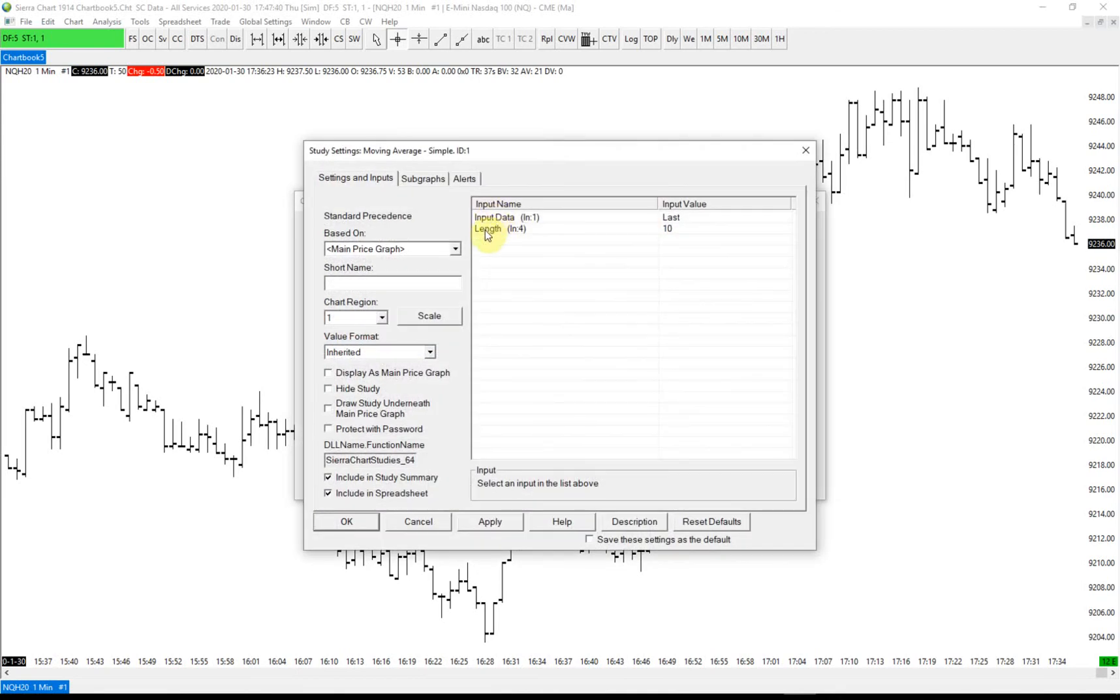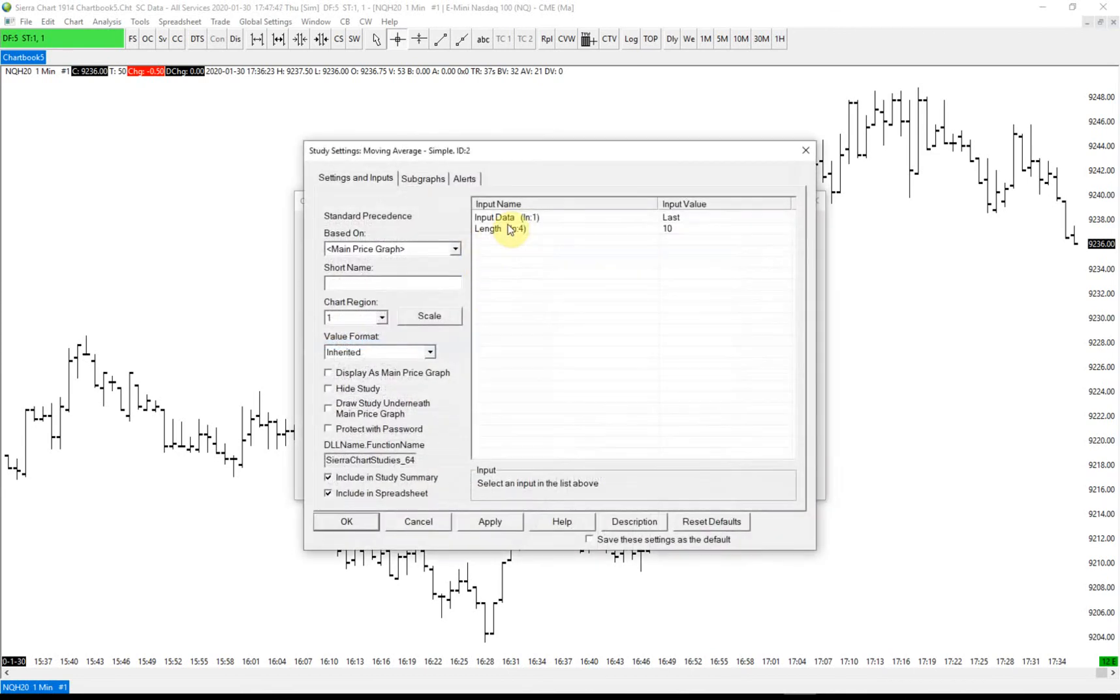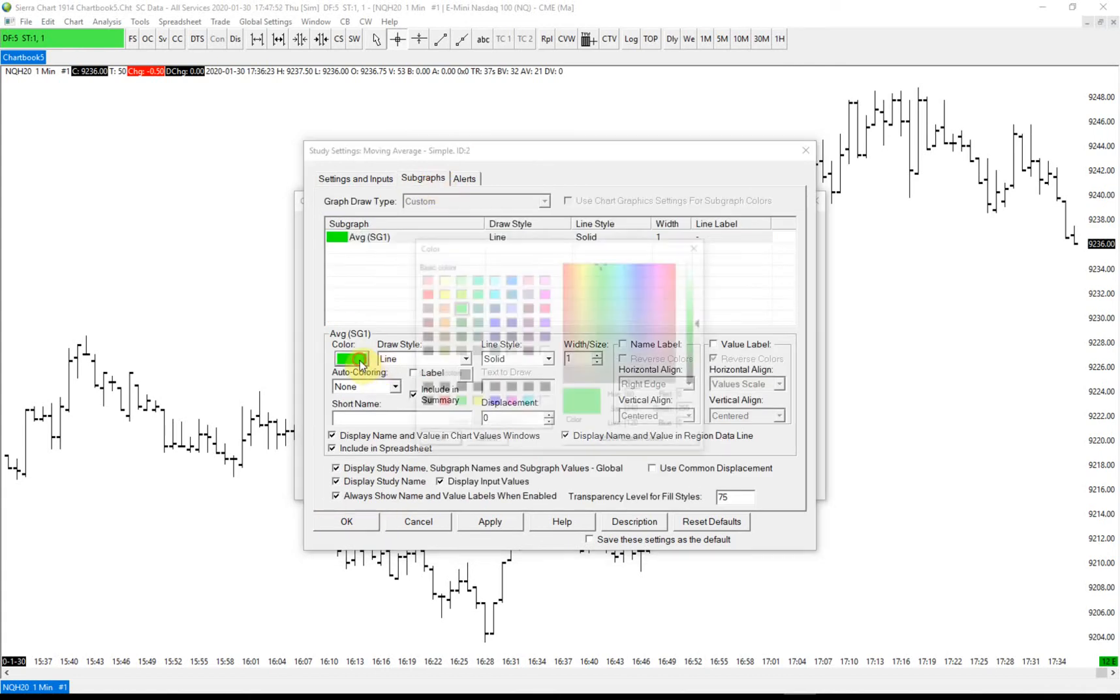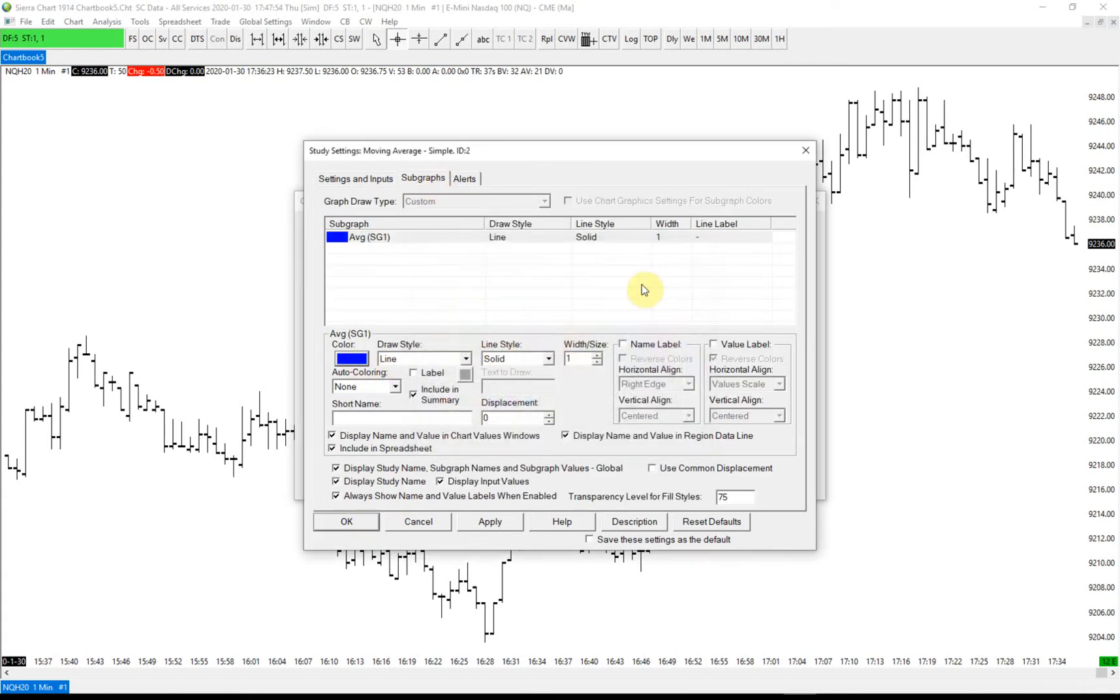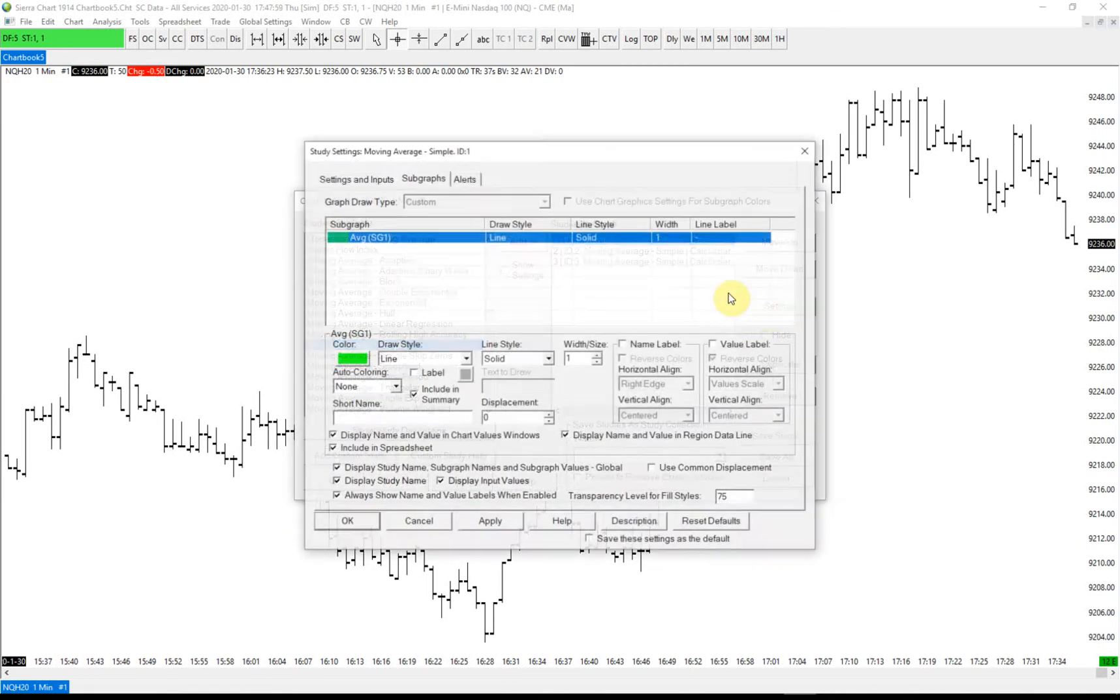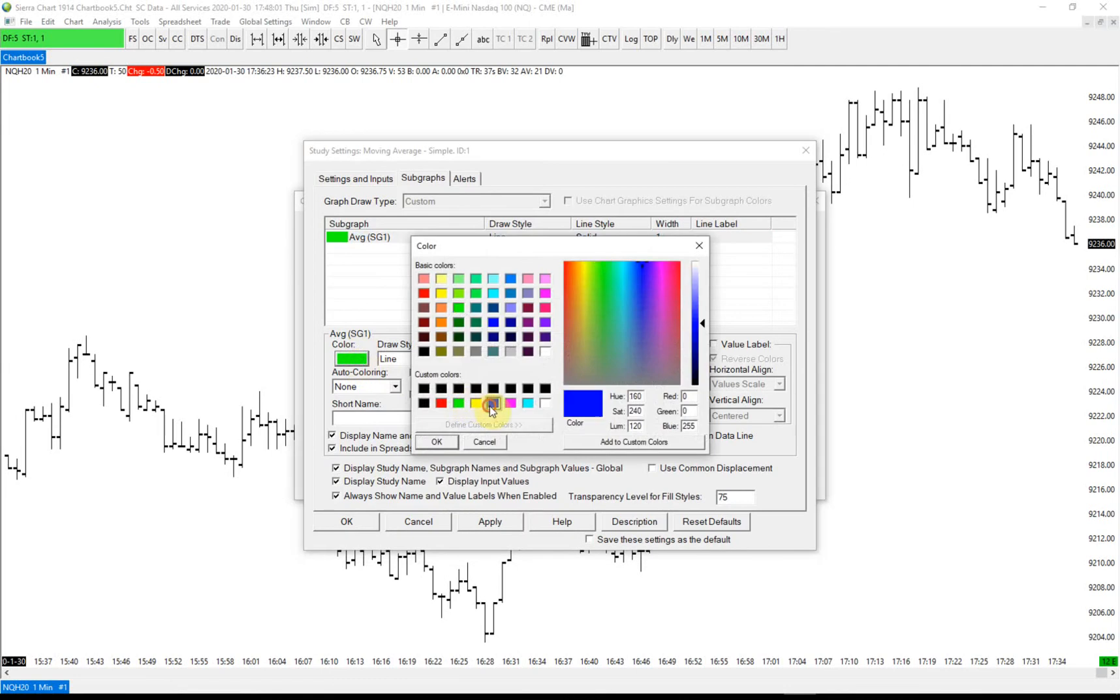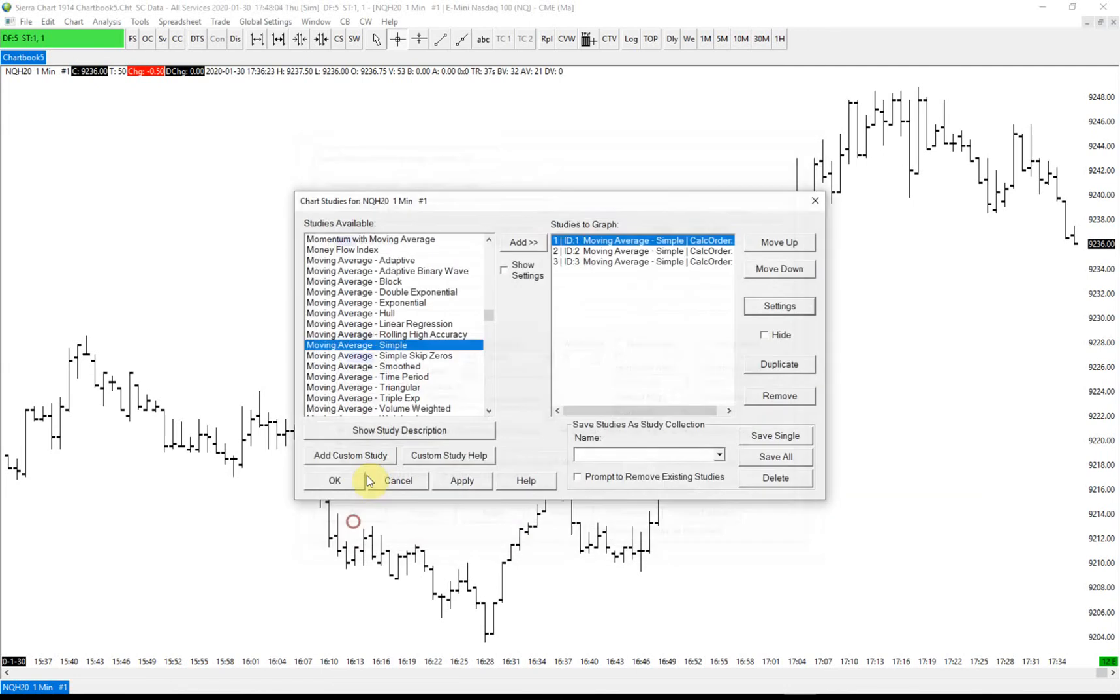Let's set this to 30, set this to 50. Let's make it blue so we can see it, make it a little thicker. Set this one to blue also, make it thicker.